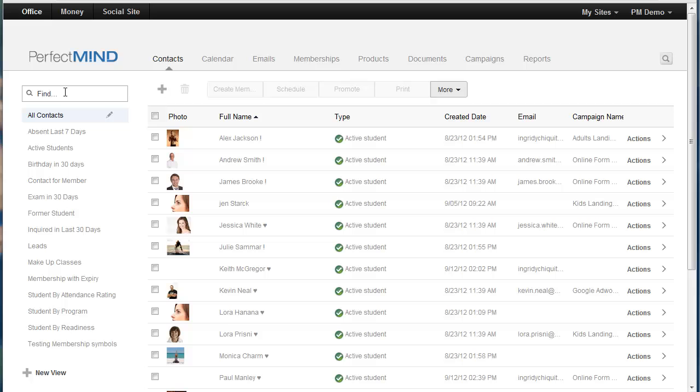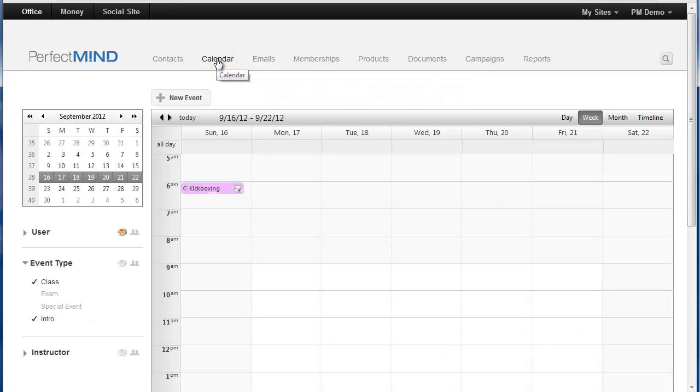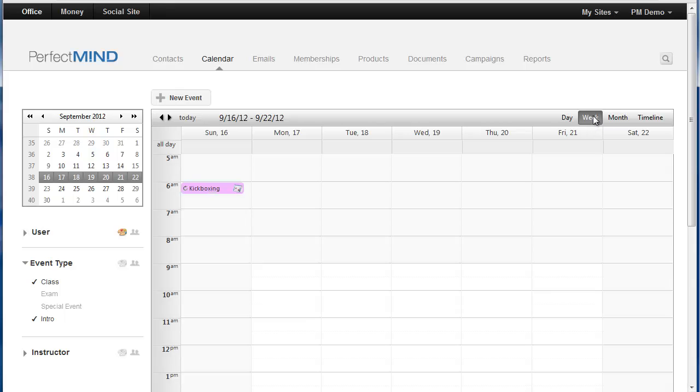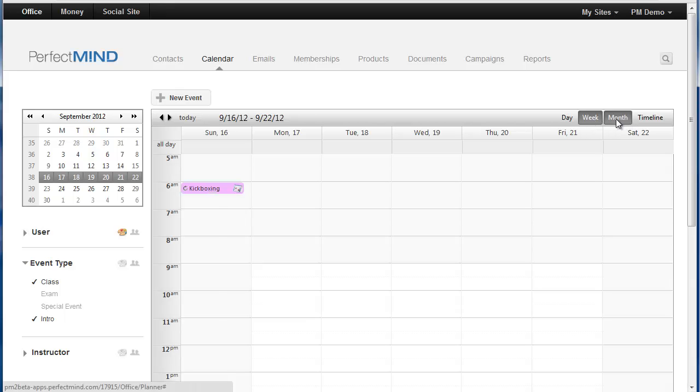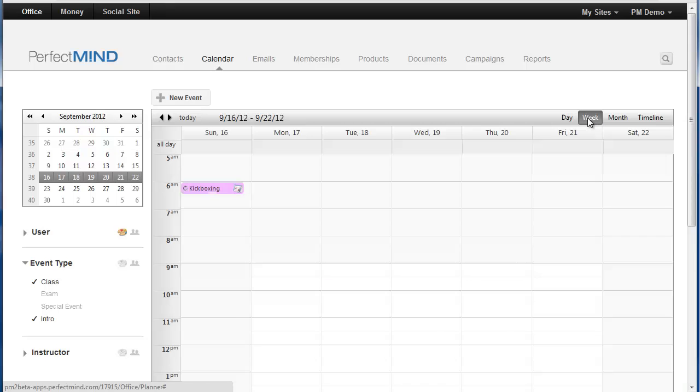Currently we're looking at our contacts here. When we want to do manual attendance, we need to go to the calendar. We click the calendar and it opens up. Now I always like the week view when I'm doing this. I like to see the week ahead of me. You can obviously change these views and look at the month and so on or just look at the specific day, but I like the week.